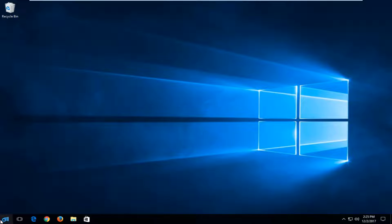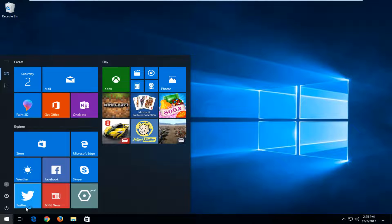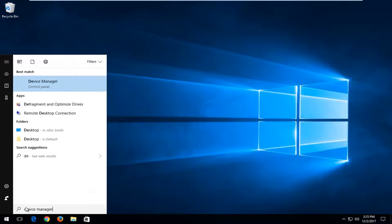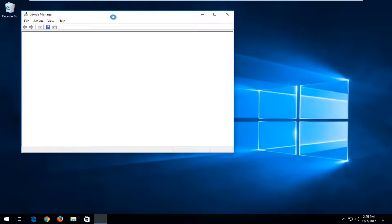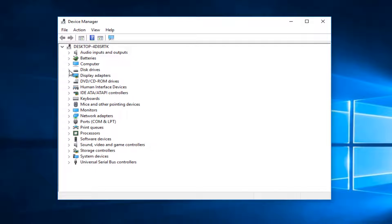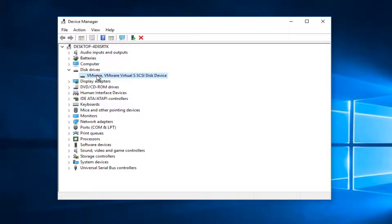Now if that did not resolve it, we're going to jump over to the Start menu just by left-clicking on the Start button one time to open it up. You want to type into the Start menu and go down and double-click or left-click the little arrow next to Disk Drivers. There should be a disk driver listed in here. Make sure we're not doing this for a USB drive — it should be a system disk.